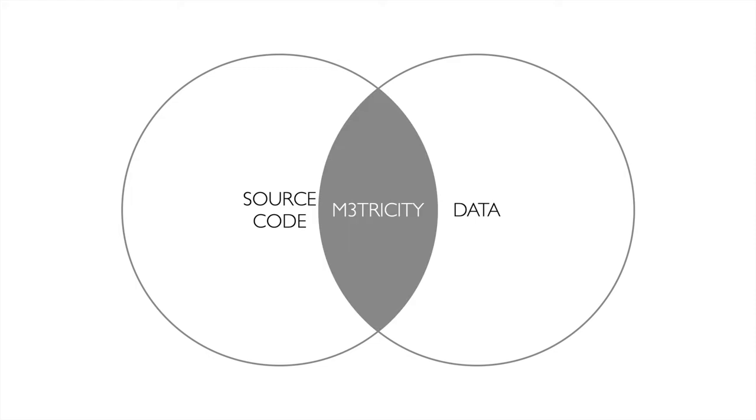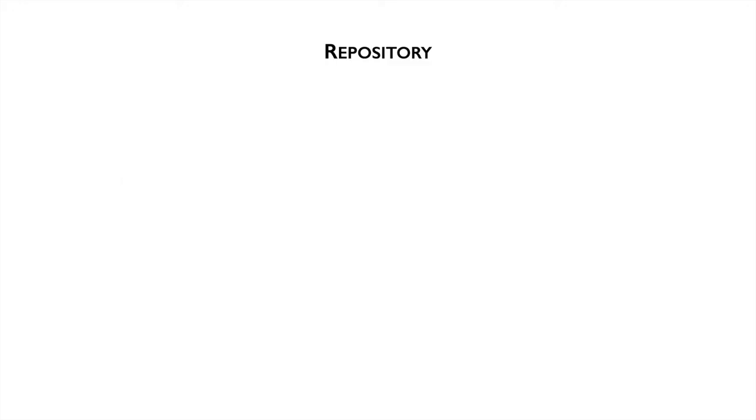We propose a novel approach to visualize a software system with its database and its interaction in the same city, called Metricity. Our model resembles real systems. We have a repository that contains packages.